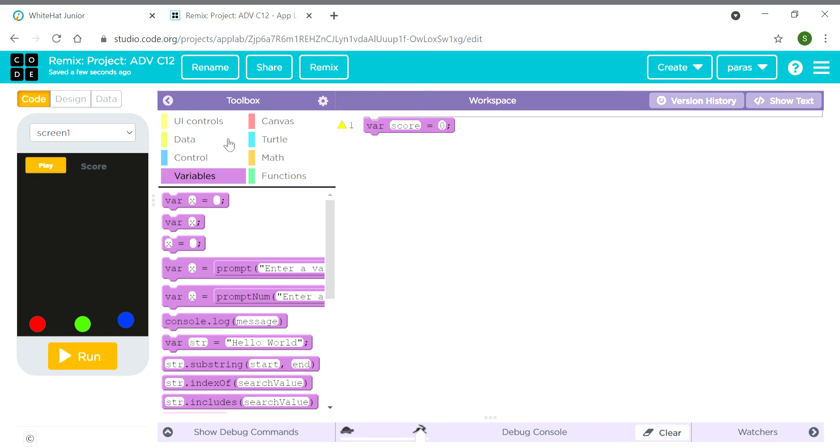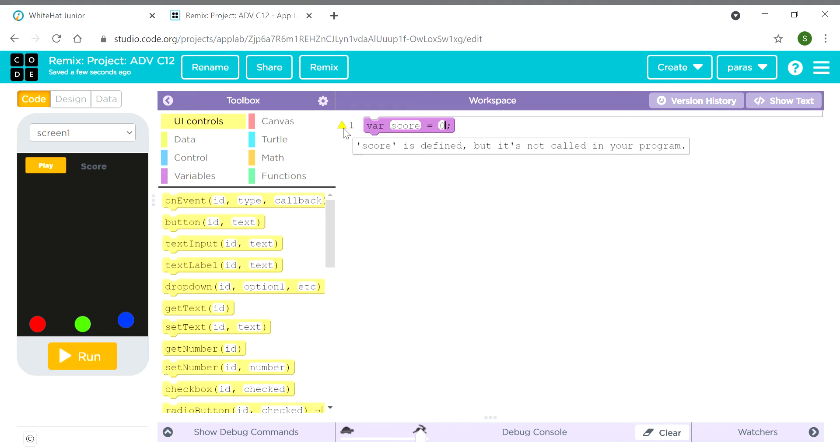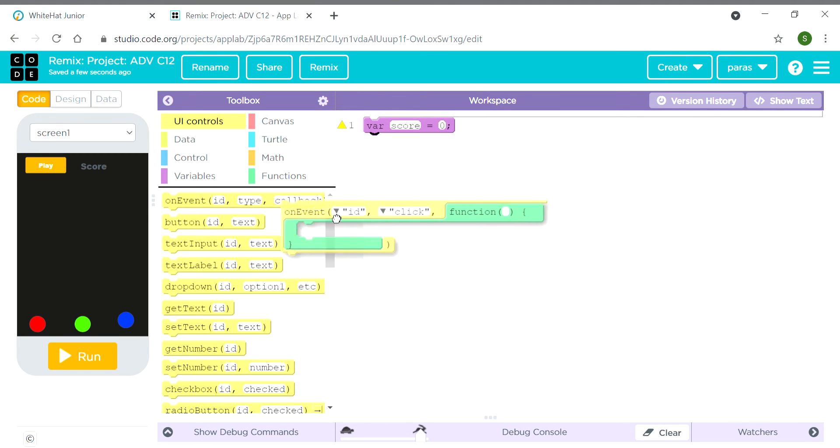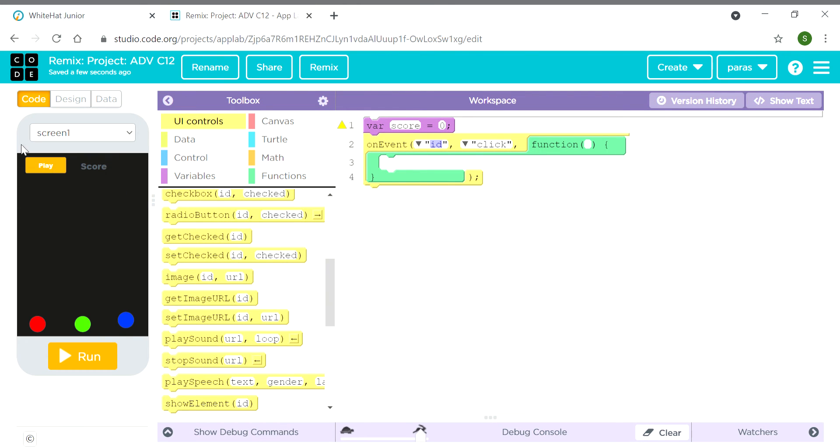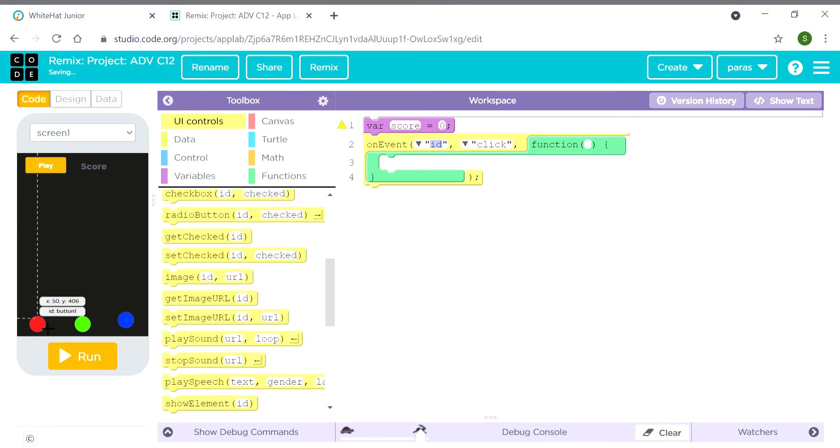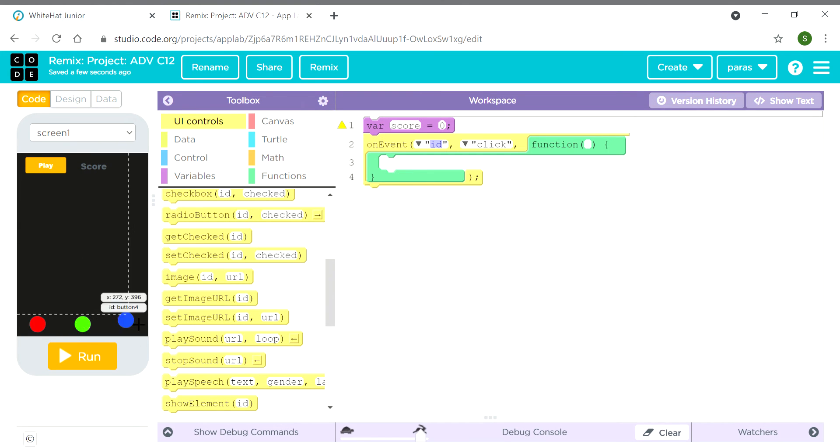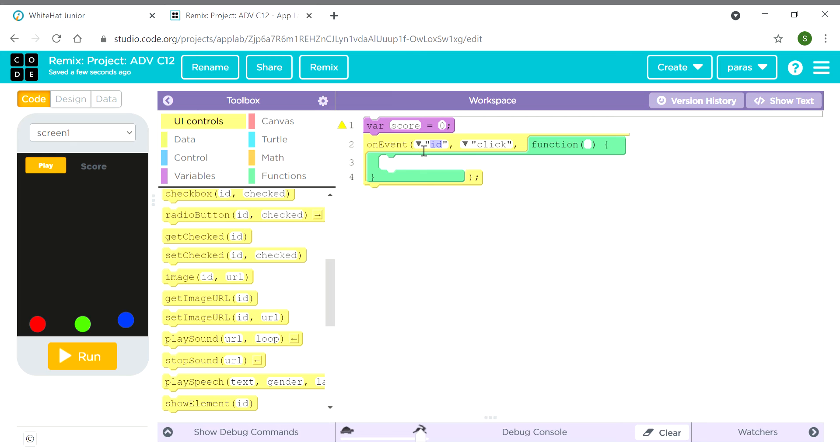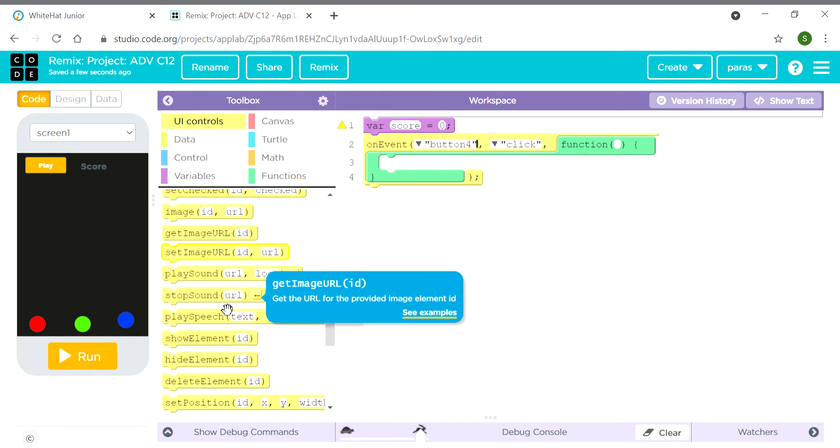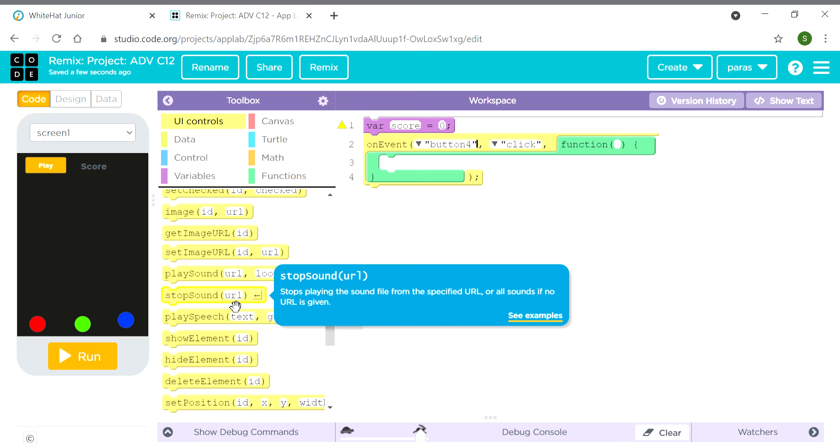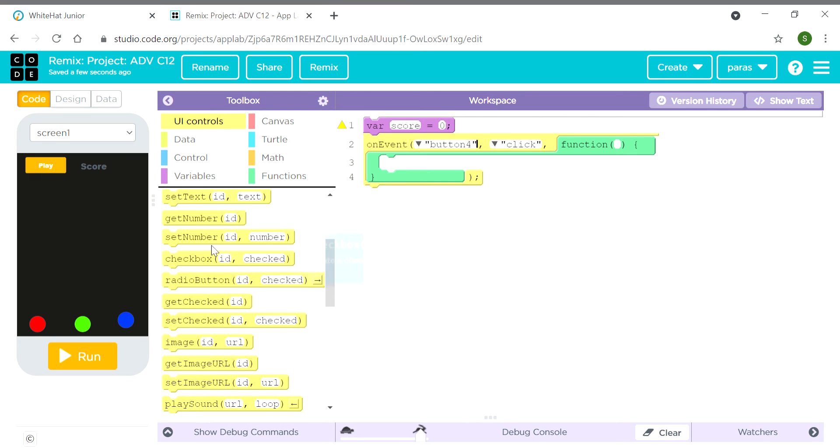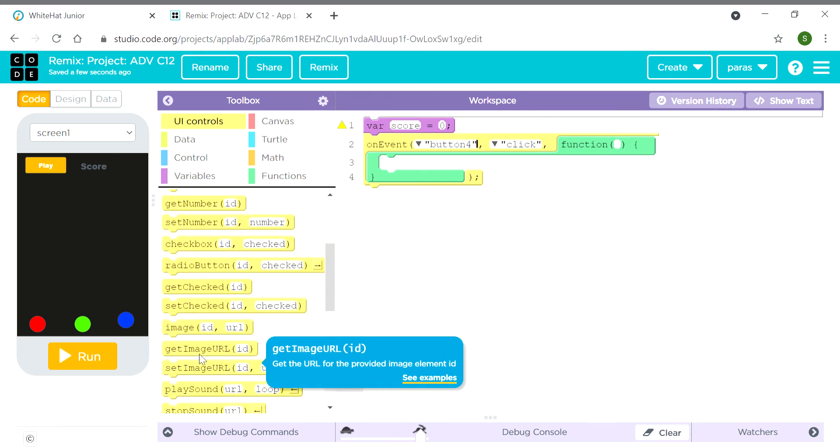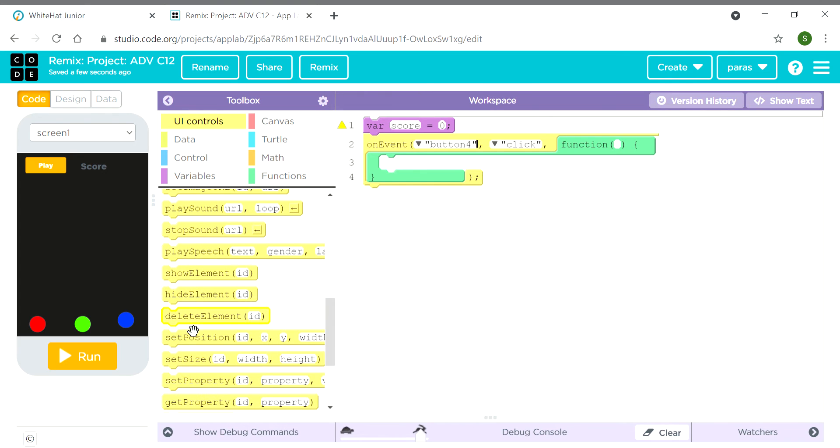Now we need an on event block. We need to hide button 4 - sorry, button 5. We need to hide the button 4, means only when button 4 clicks, hide element button 4.